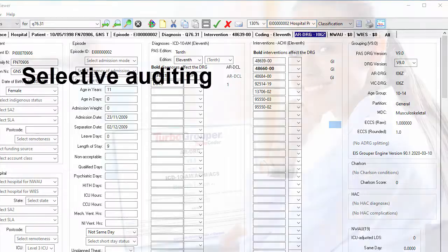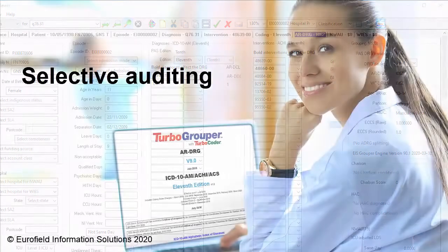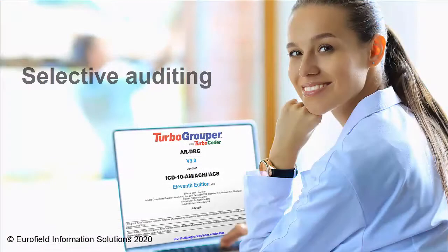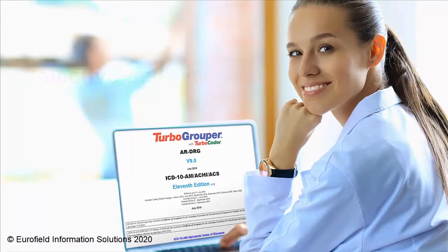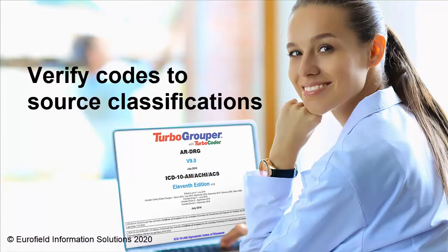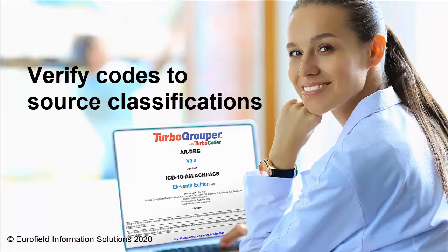TurboGrouper can provide selective auditing. The auditor can choose the data to be processed using specific parameters as required, and processed data can be easily verified and tracked back to its source classifications.